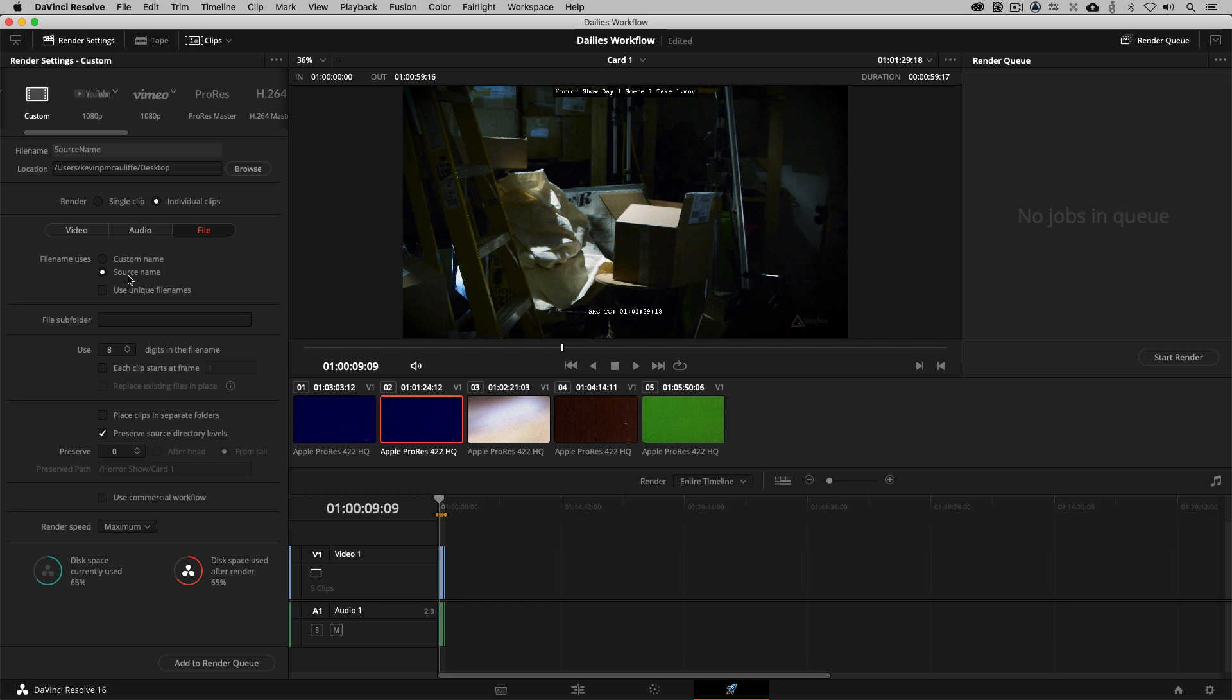Now, you'll notice nothing's changed in the video. Nothing's changed in the audio. The only thing that becomes relevant at this point is the file tab. Now, inside the file tab, what I want to make sure that I do is use the source's names. Not custom names because I want the names to match the names of the clips that I had brought into Resolve before. Now, you'll see that we can come down and we can preserve the source directory levels. And you'll notice that right now, the preserve path is actually grayed out. It says preserve zero directory levels. And you'll notice that what happens is that as I add directory levels, you'll now see that everything's going to be exported to the desktop into a folder called card one. But I don't want all the clips in the same folder. I want them in the original folders. I want them in folders named as the original folders were named when I brought these clips in. So we're going to head one more level here to level two. You'll see the preserve path is in horror show card one.